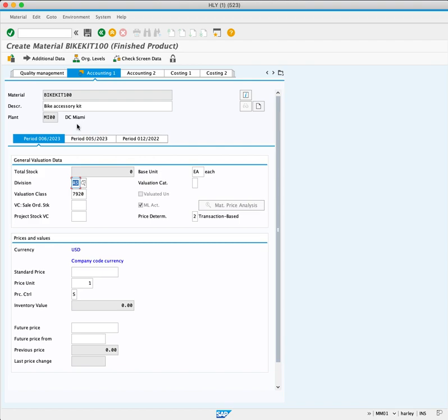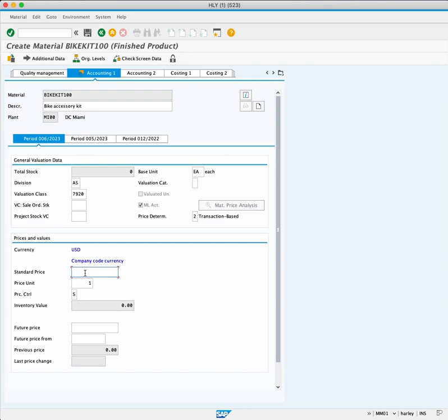In the Valuation class, make sure you select 7920 for finished products. In the Price and Value section, the Standard Price field will enter 98 dollars for now. You can add it later if needed. Make sure we choose S as Standard Price for Price Control.